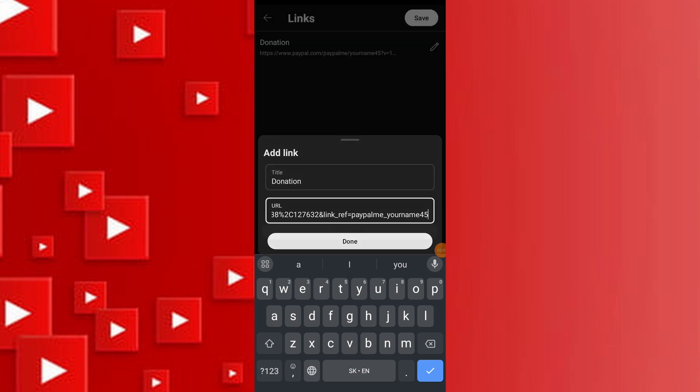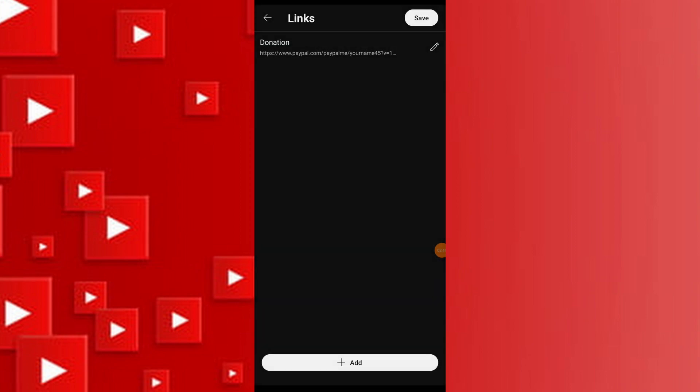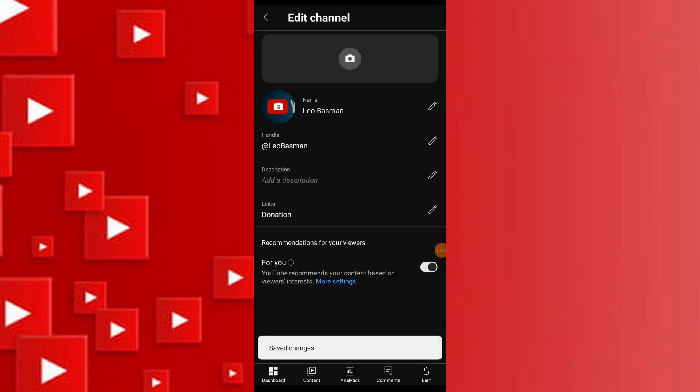Click on Publish to save changes. Once published, visit your YouTube channel to ensure the donation button appears correctly.